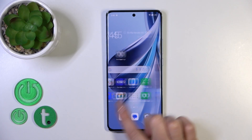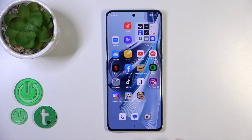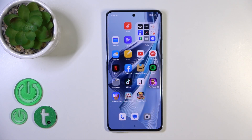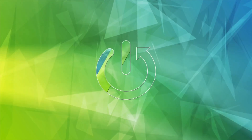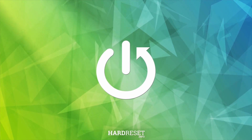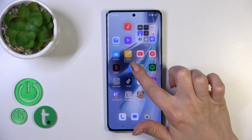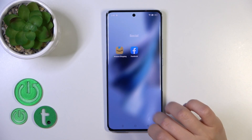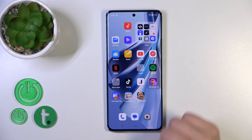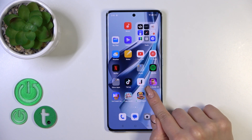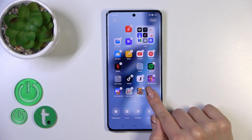Hi, today I'm with a different operator and I'll show you how to create home screen folders on this device. First, hold an application for a while and drag it onto another one — by this way we just successfully created a new home screen folder.